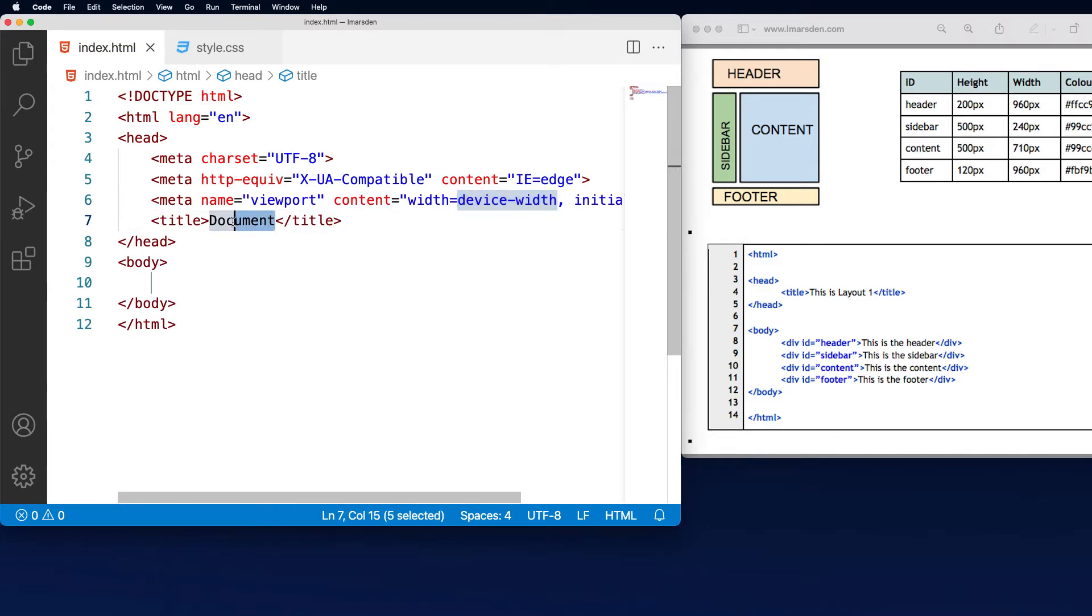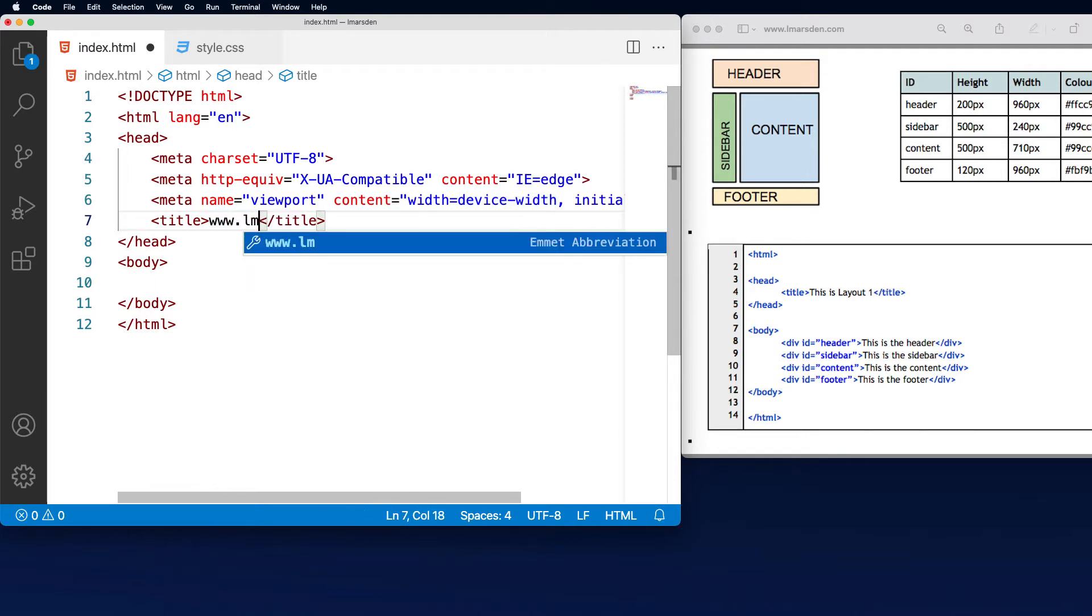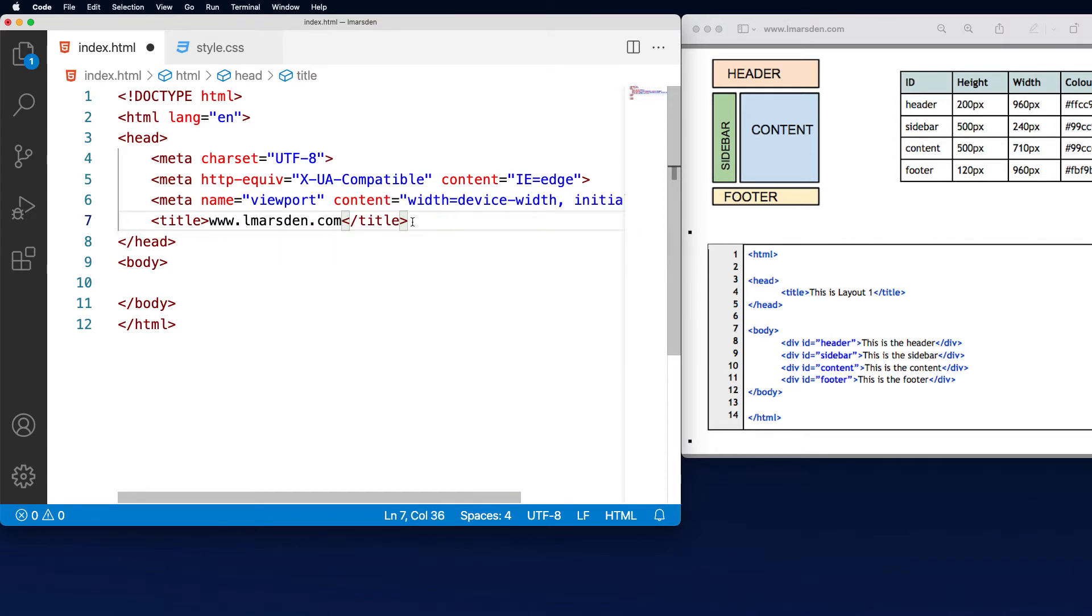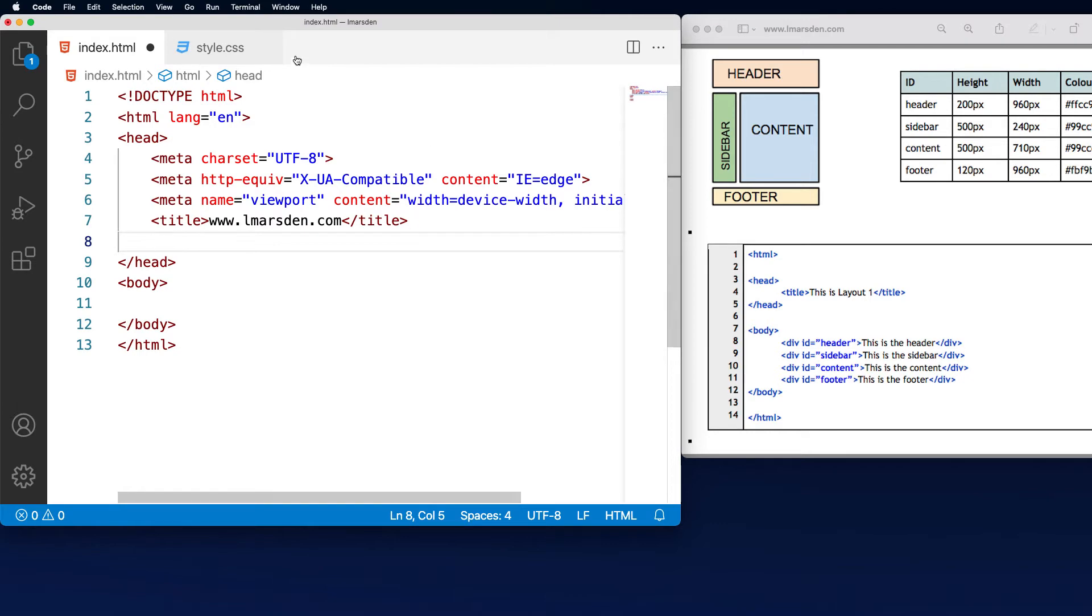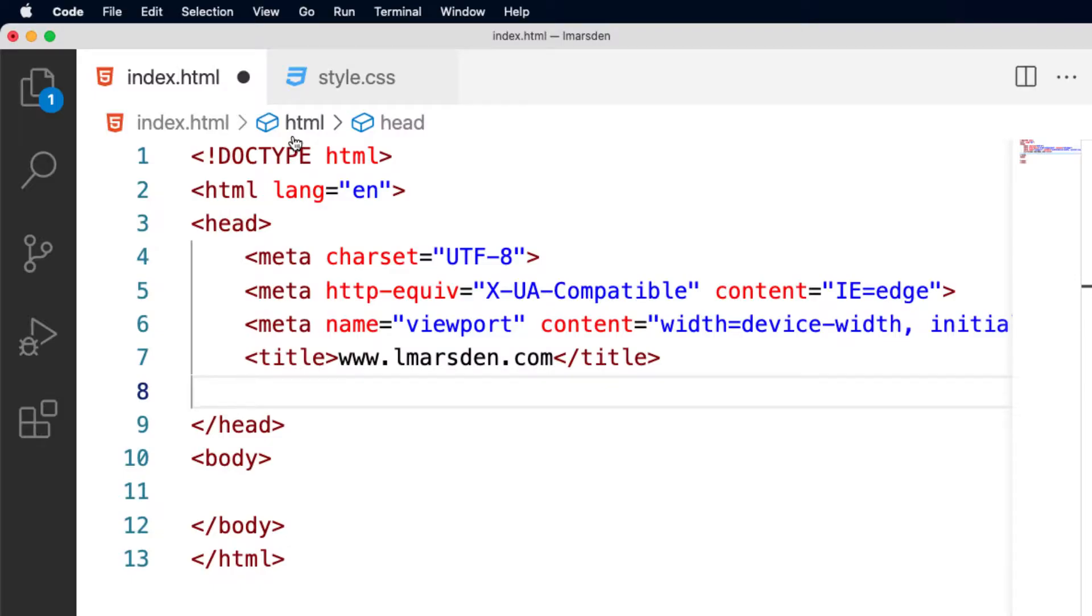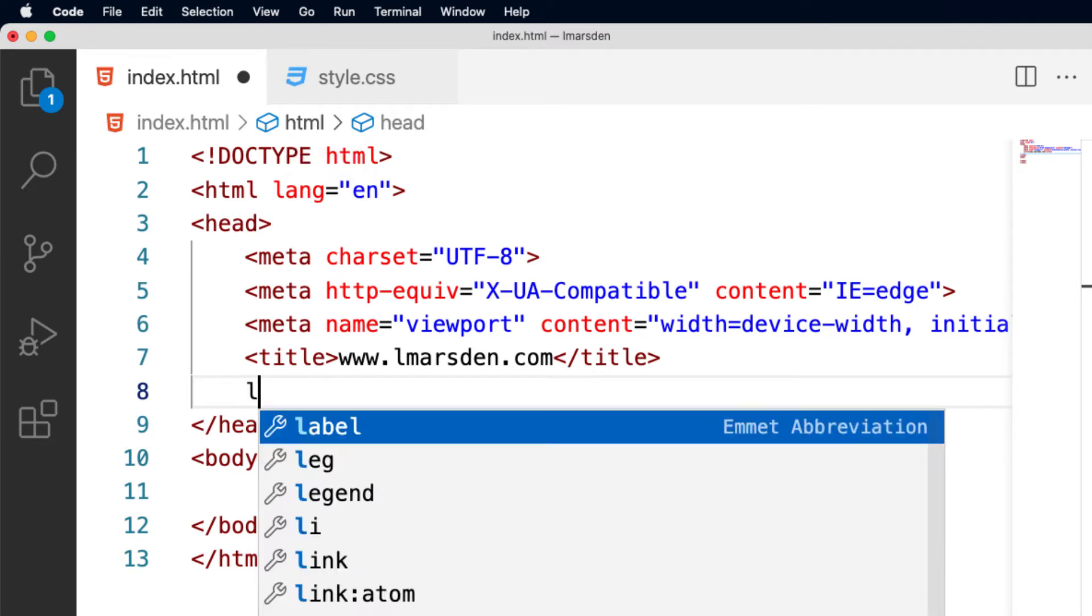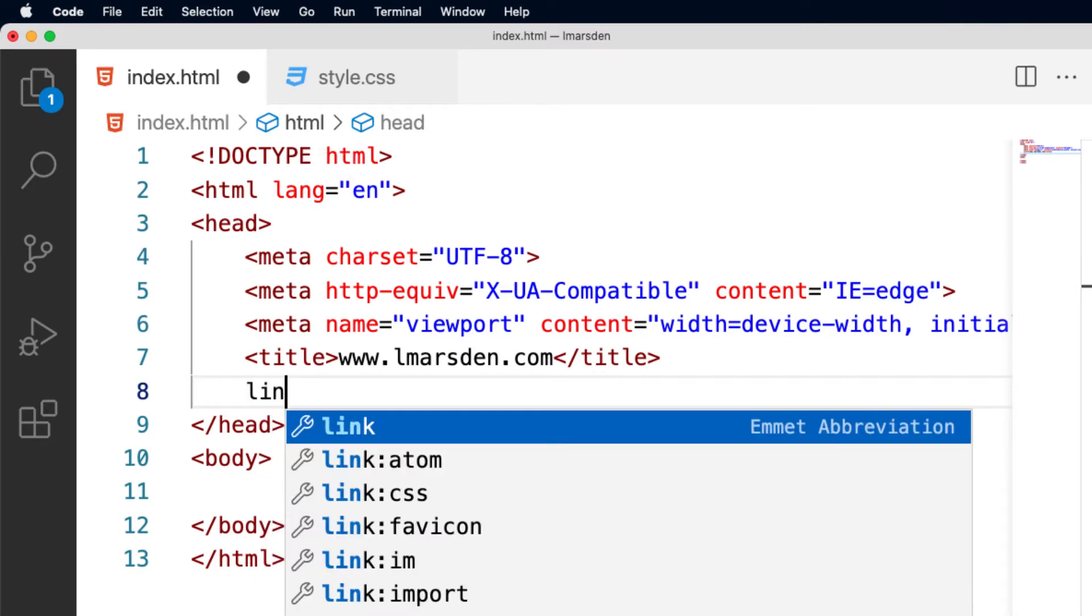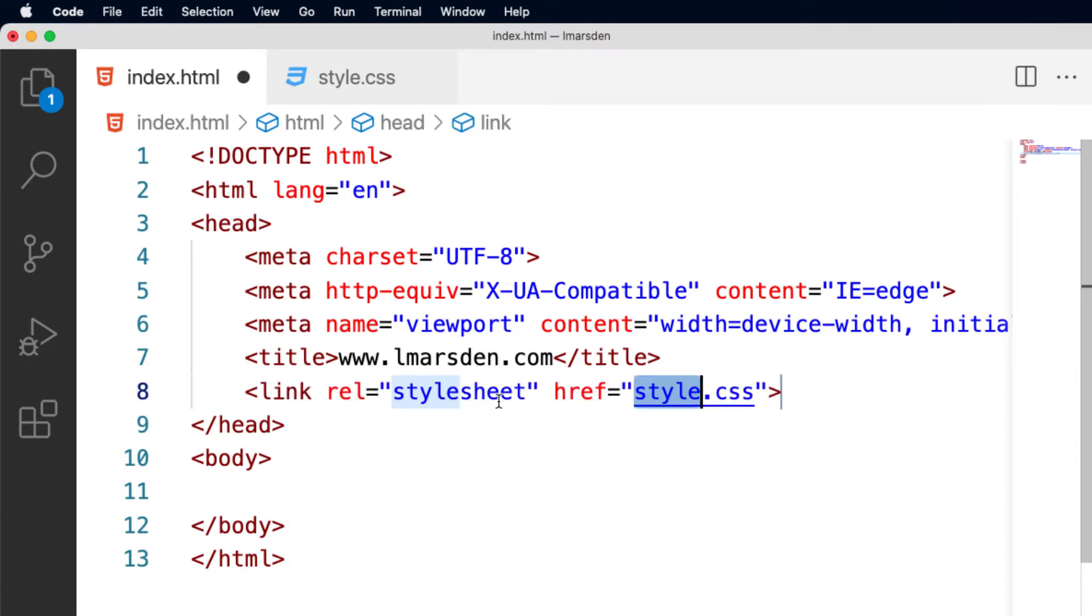I need to put a document heading in. So I'm just going to put www dot El Marsden. This will appear in the little tab at the top and I want to link to my CSS sheet which is called styles. So to do that I'm just going to use the link command and use Emmett to help me. So I'm going to go L-I-N and you see how it's come up with link and Emmett's got a CSS one here. So I'm just going to click on that.